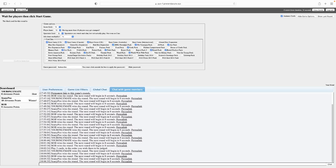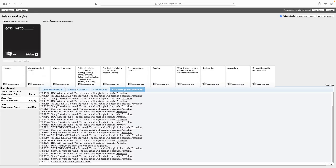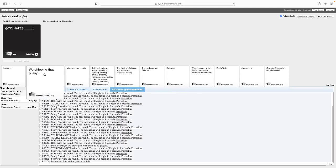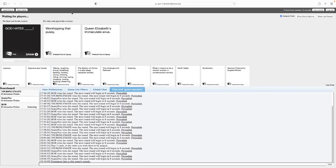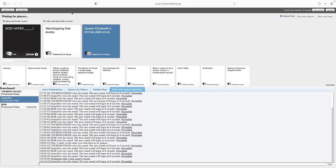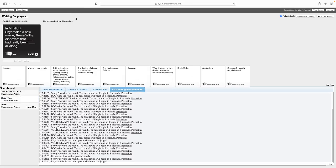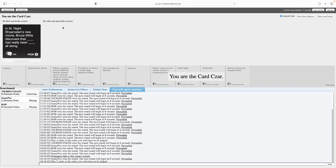Alright, I've hit record and we go. God hates blank. God hates worshipping that pussy. Wow, God hates Queen Elizabeth's immaculate anus. To be honest, I can imagine he would if he saw her now. I thought worshipping that pussy worked too. Well, it works in a way, but I just found that one more humorous.